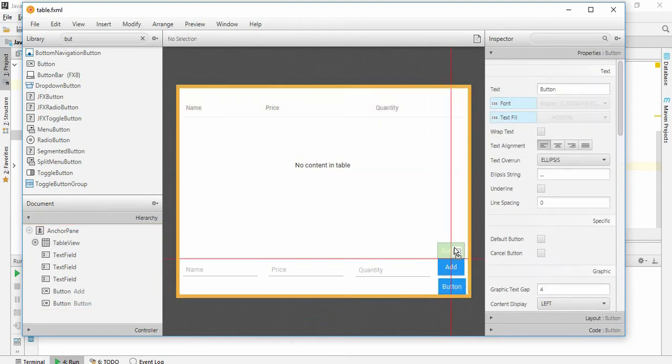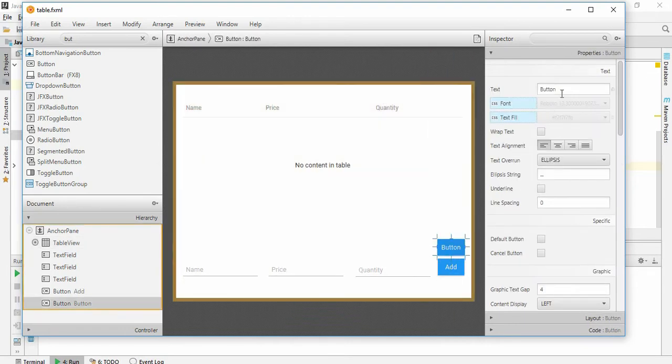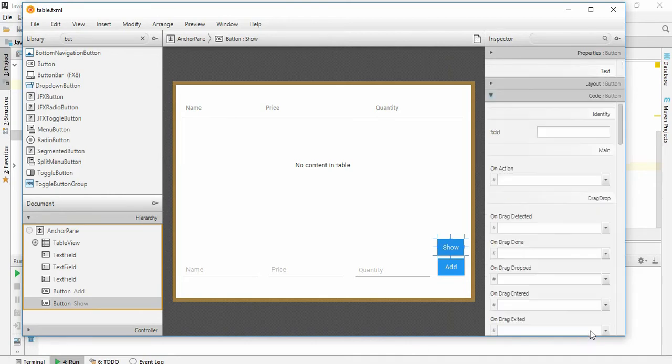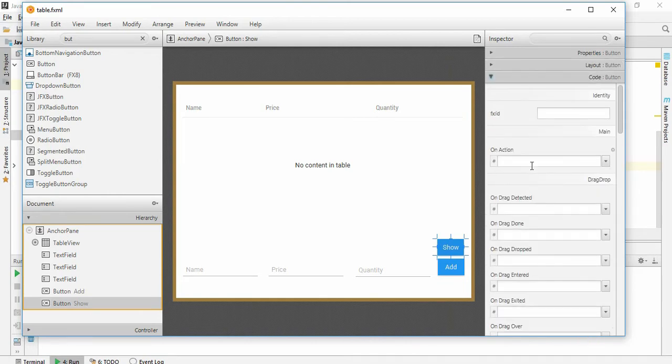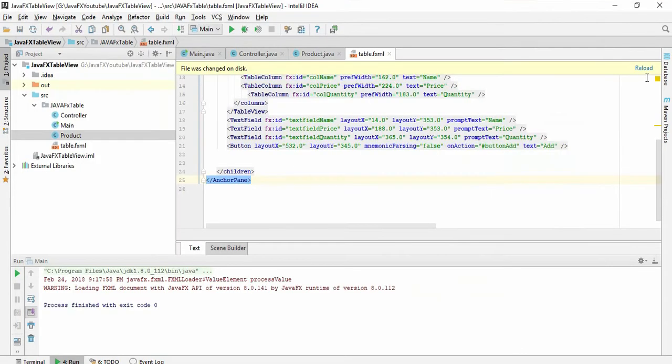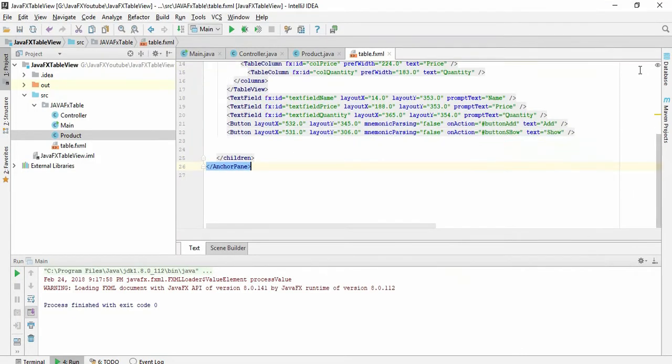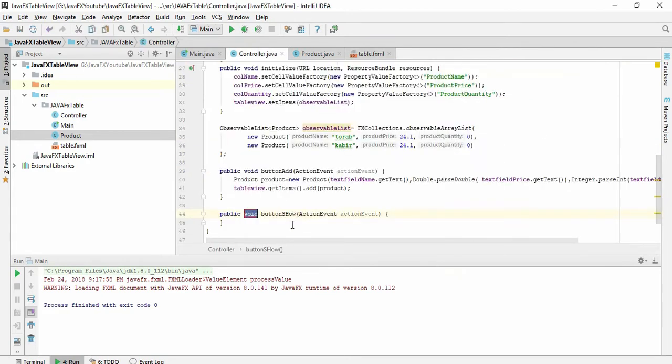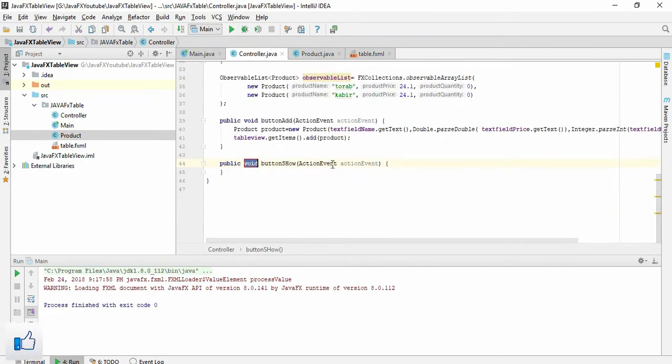I'll give the text of it 'show' and in code create an action button show. Save it and reload it, update this, and just create a method of action event of button show.